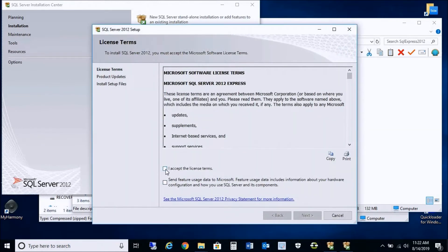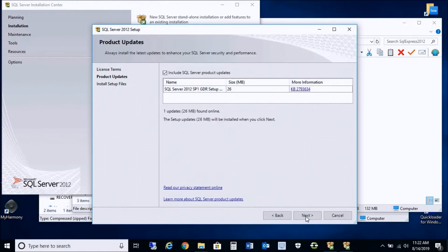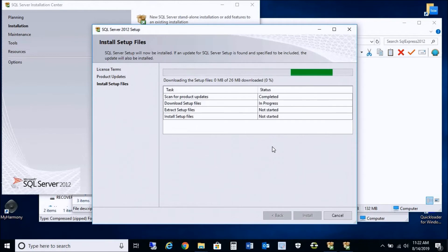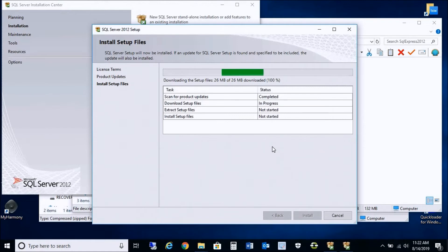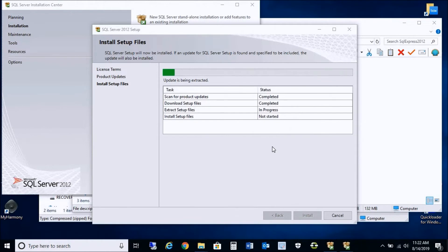Check off to accept the license terms. You don't need to send feature usage data — that's optional. Press next, and you can include an update, which will search Windows Update for any SQL Server 2012 updates. I recommend applying all updates now before installing SQL Server 2012 Express, so you have all the latest Microsoft updates for your DL Windows 5.5.3 software.